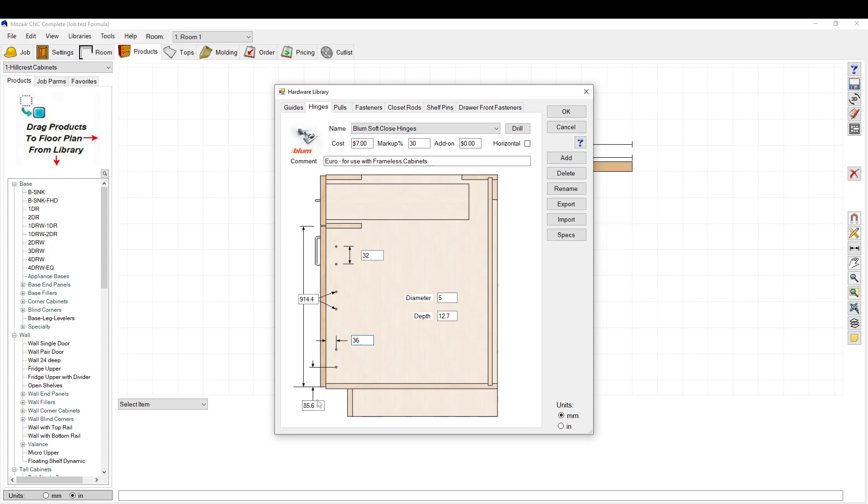This is setting the location from the edge of the door to the first hole and then to the second hole.